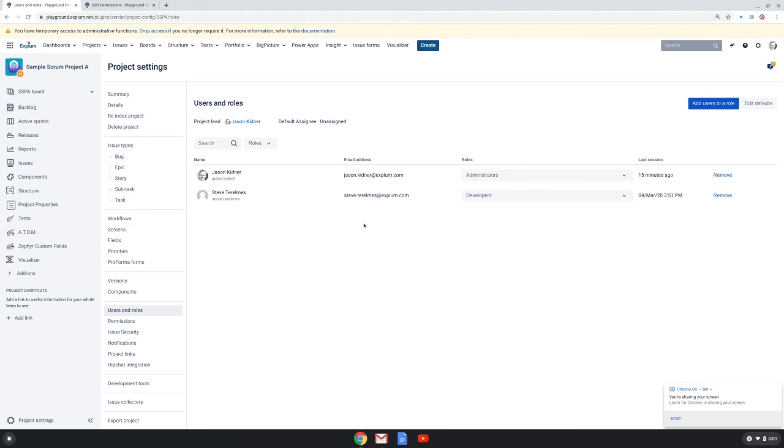No one else can. So going forward as roles are used throughout this permission scheme the project admin is empowered, the load on the Jira admin is reduced, and this scheme can be shared by other similar projects in the instance.